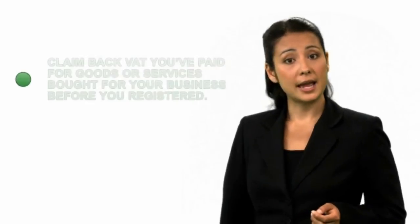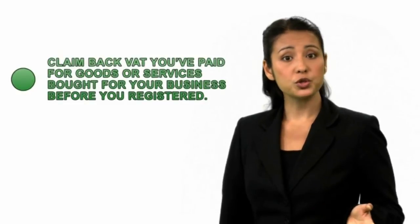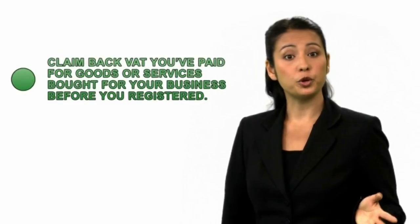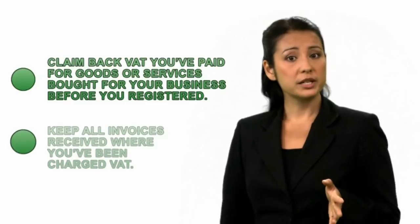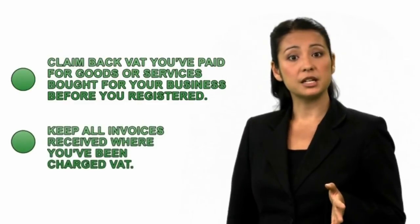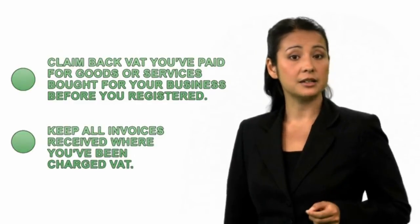Remember, you may be able to claim back the VAT you've paid for goods or services you bought for your business before you registered. So keep all the invoices you received where you've been charged VAT.